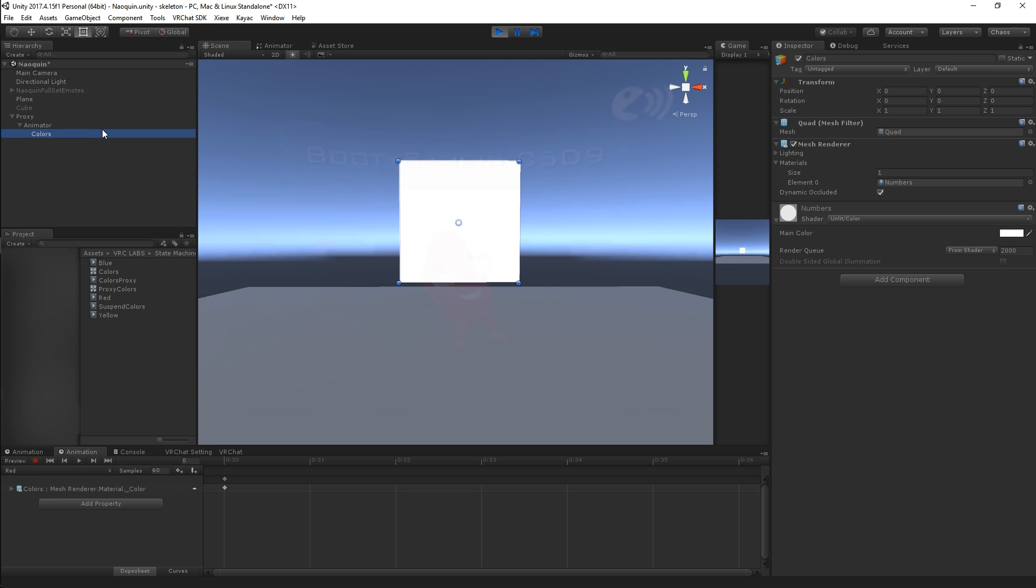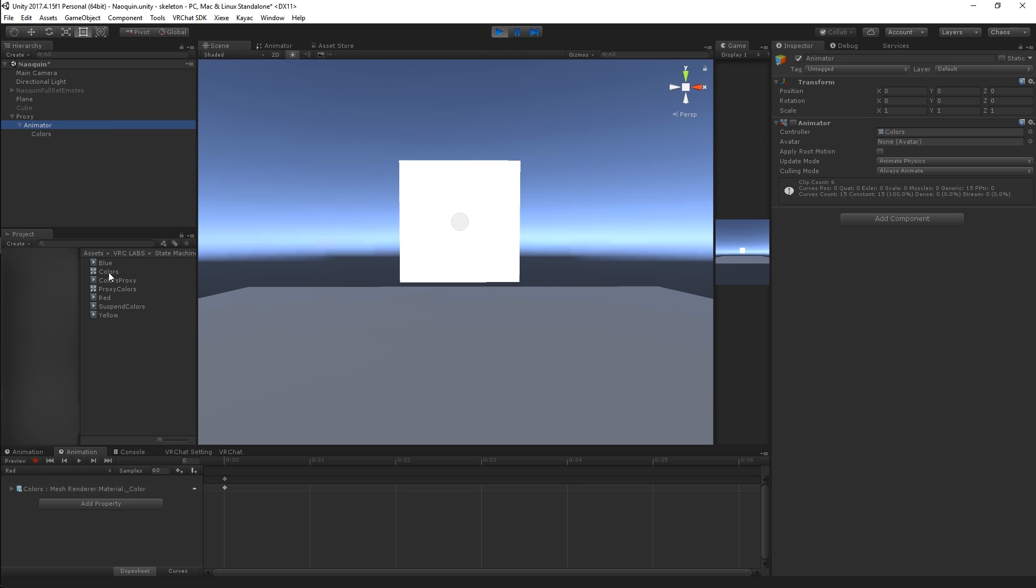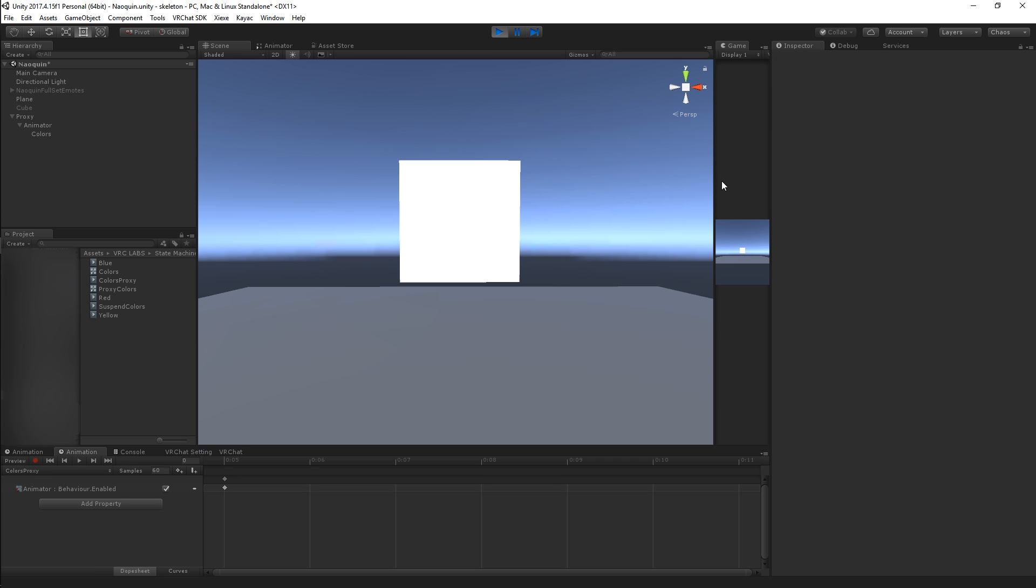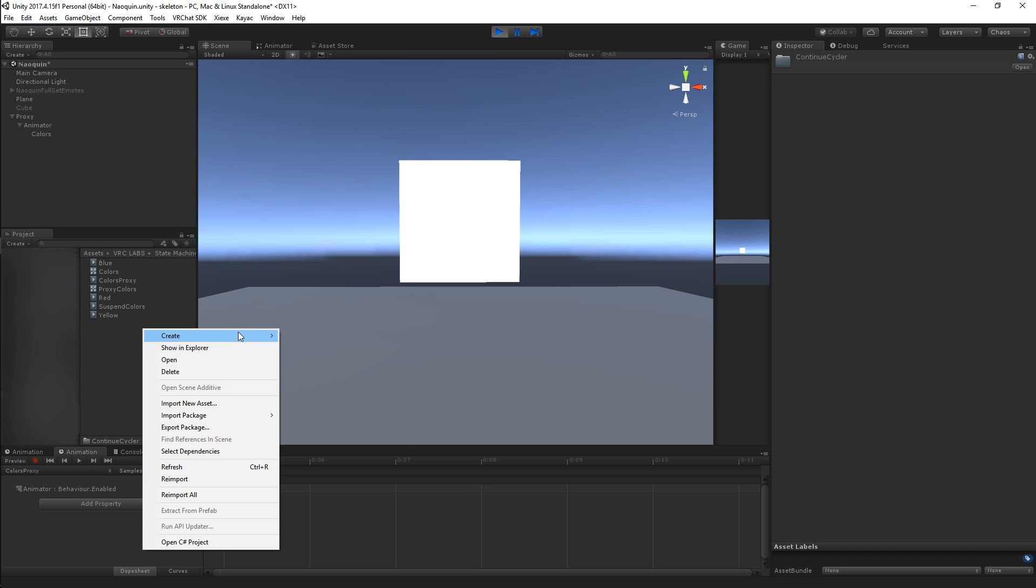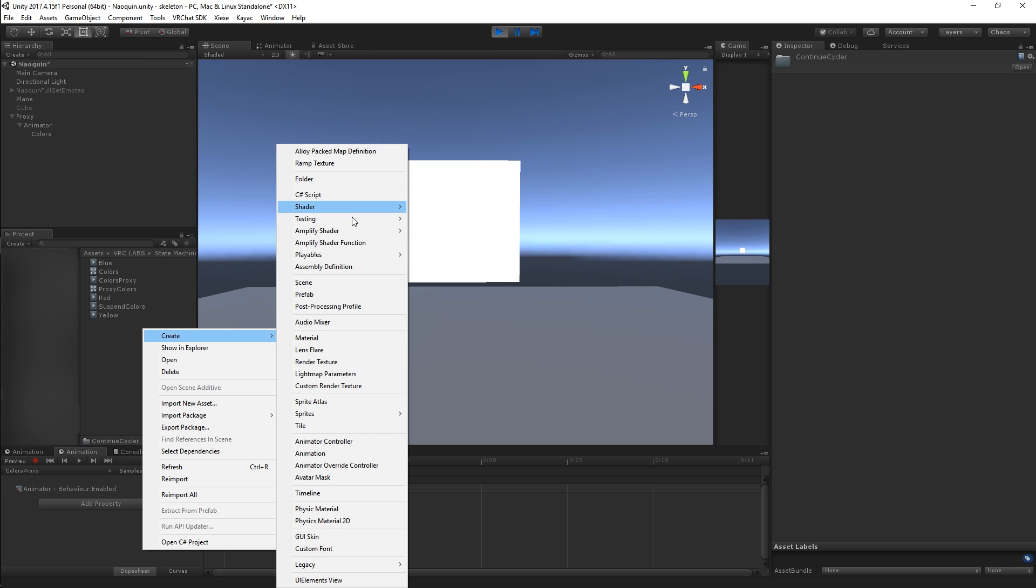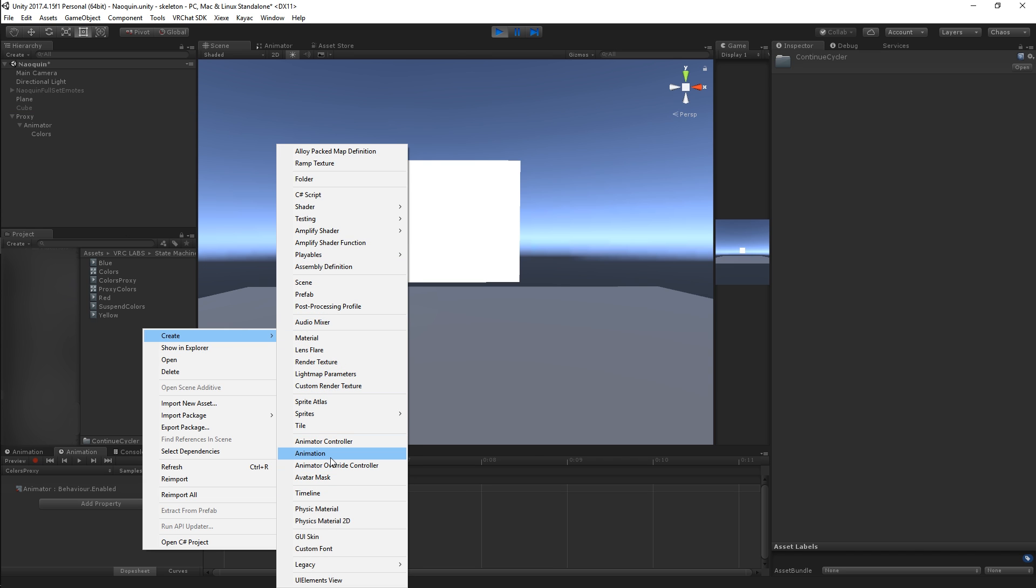That's pretty much all there is to it. I'm going to be including this exact folder here as a unity package as well. That's going to be in the description. Basically, what you do now is you create a gesture. We're just going to call this gesture.